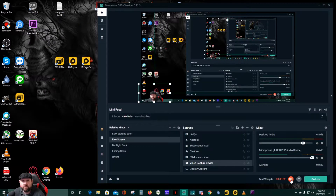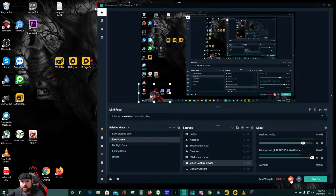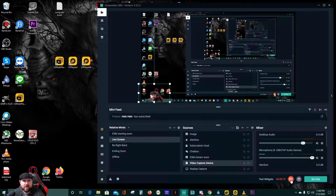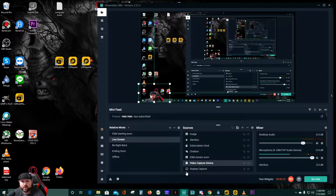If you use Streamlabs, the default setting for your output is going to be the FLV file. You might have recorded a 30-minute video, maybe an hour, whatever it might be, and you find that it's the wrong file type — you can't really upload it anywhere, you can't put it on YouTube. There's actually a really easy, simple way to convert them for free.